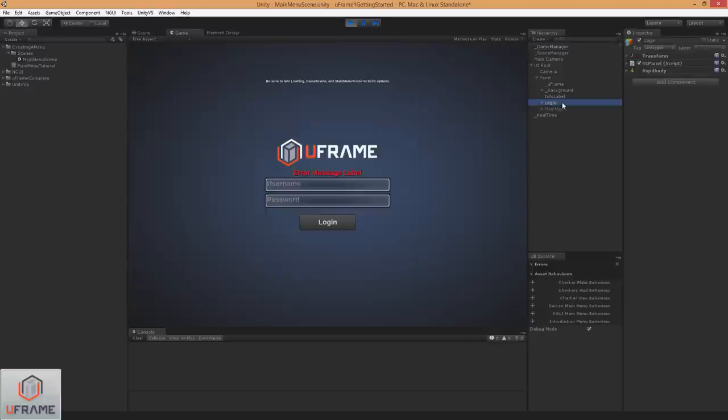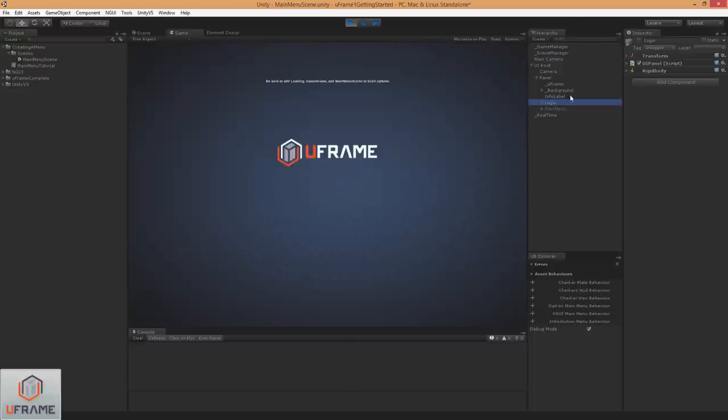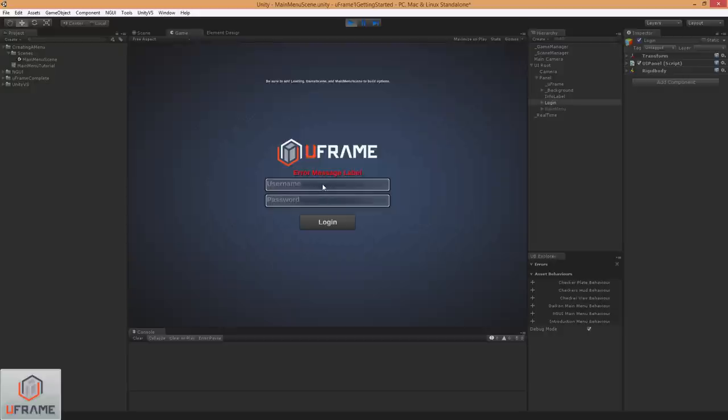What we want to do is take this login and make it work, and take the main menu and make it work. Whenever the play now button is hit, it'll transition to another scene. Whenever we log off, it'll go back to the login screen. And if we don't type in the correct username or password, an error message will pop up. But if we do type it in, the login button will take us to the main menu.